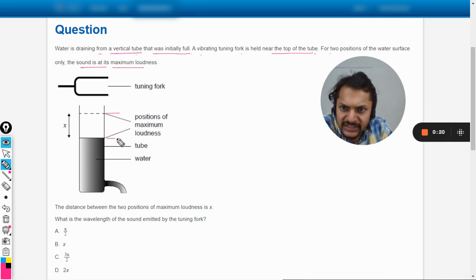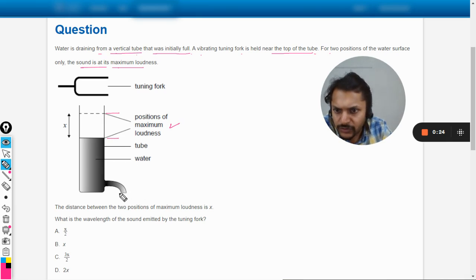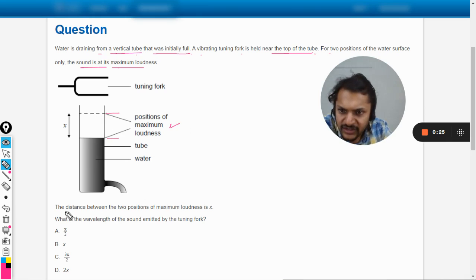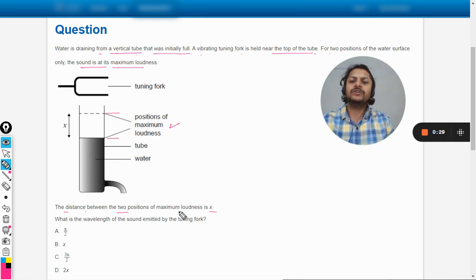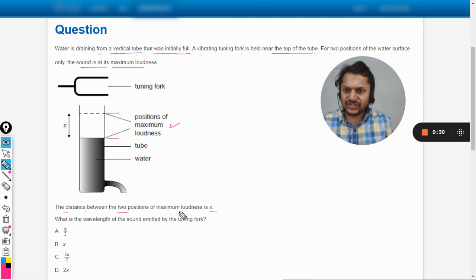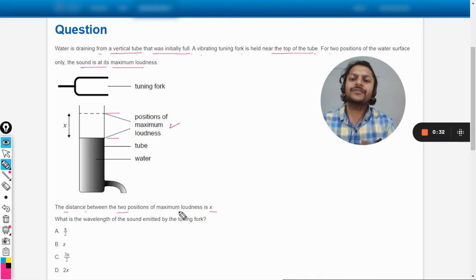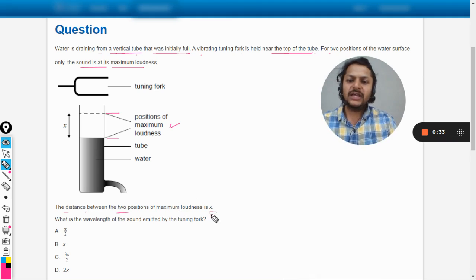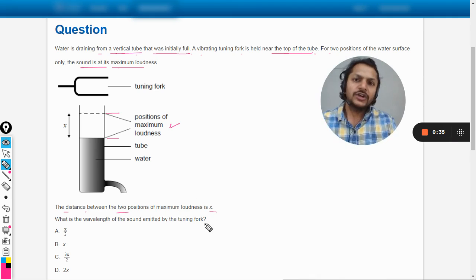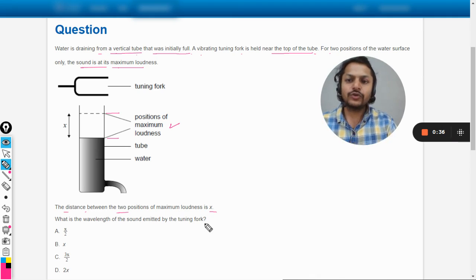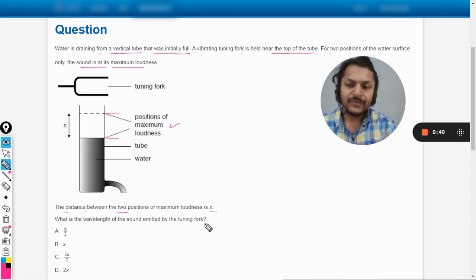And this is the second position. This is the tube, this is the water that is getting drained. The distance between the two positions of maximum loudness is x. What is the wavelength of the sound emitted by the tuning fork? So basically we want to find the wavelength of the sound wave that is entering into the tube.